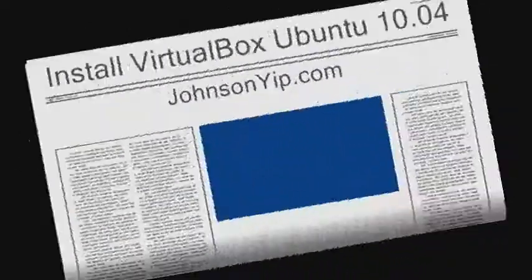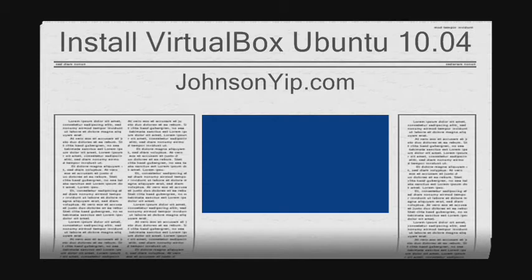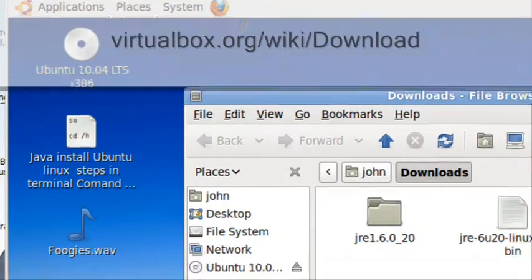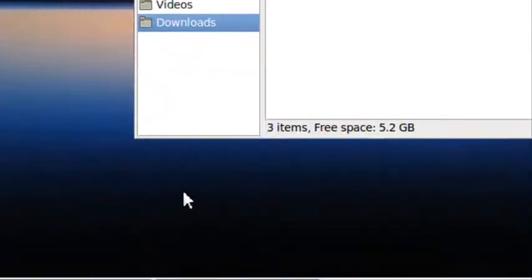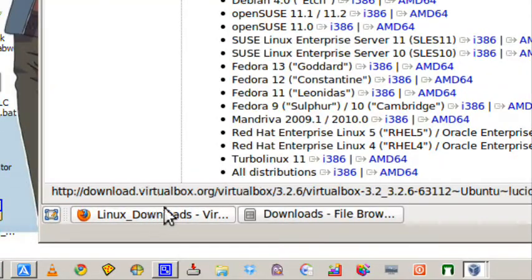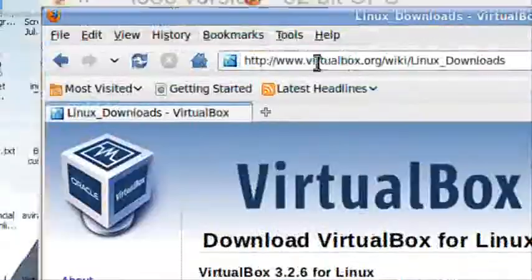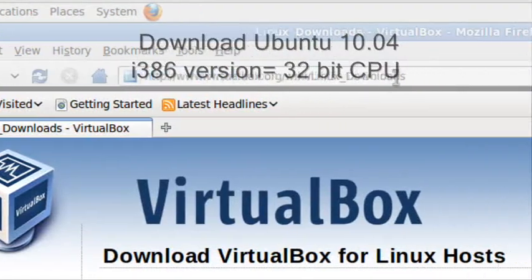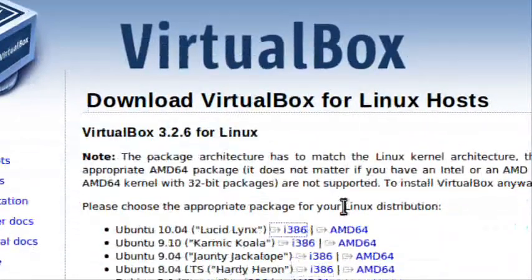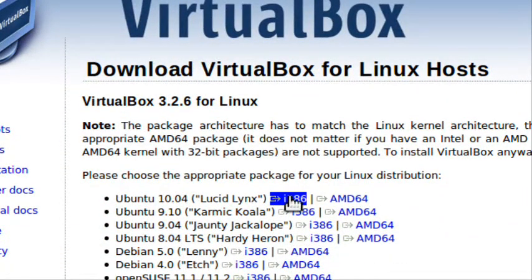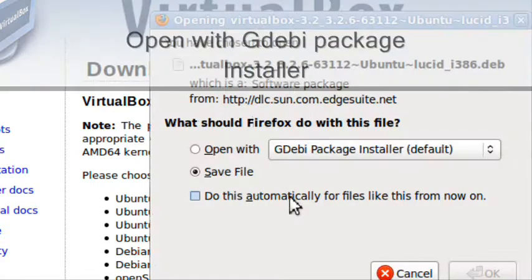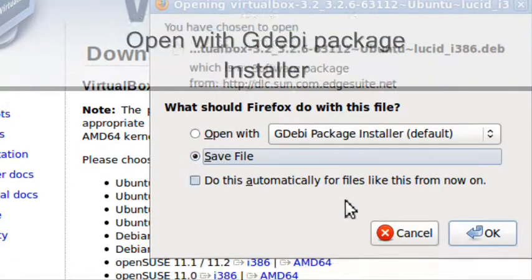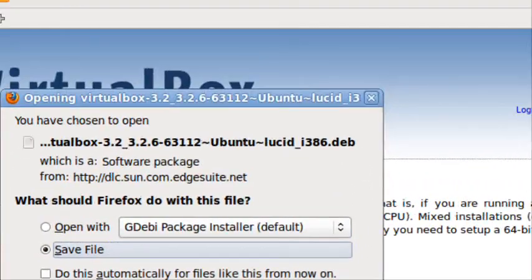Hi guys, this is Johnson from JohnsonYep.com and I'm going to teach you how to install VirtualBox. Go to virtualbox.org/download and download the file which is Ubuntu 10.04 and click OK.